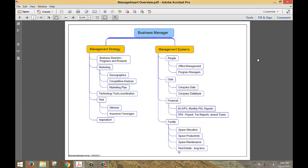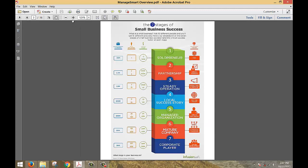What does a business manager really do? It's fairly simple: a business manager works on strategy and systems — strategy for the future and systems to make those strategies work — and gives key people the tools they need to get the job done correctly. This PDF set is the accompaniment to this webinar.